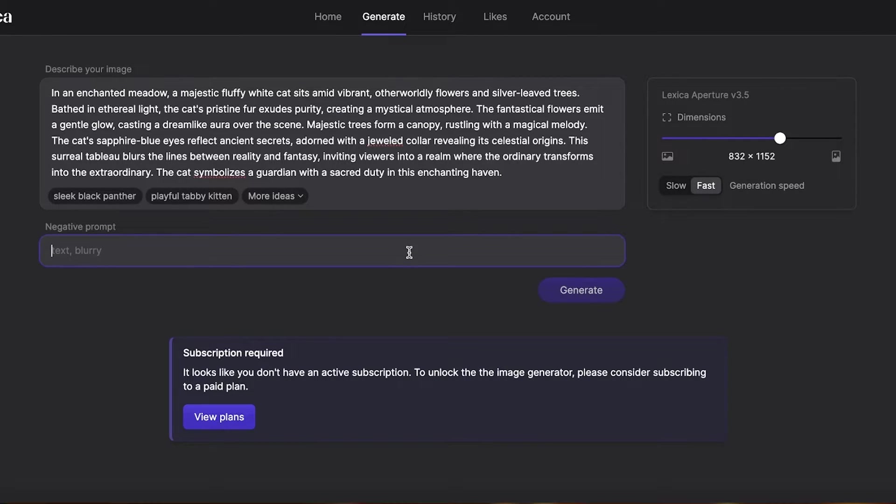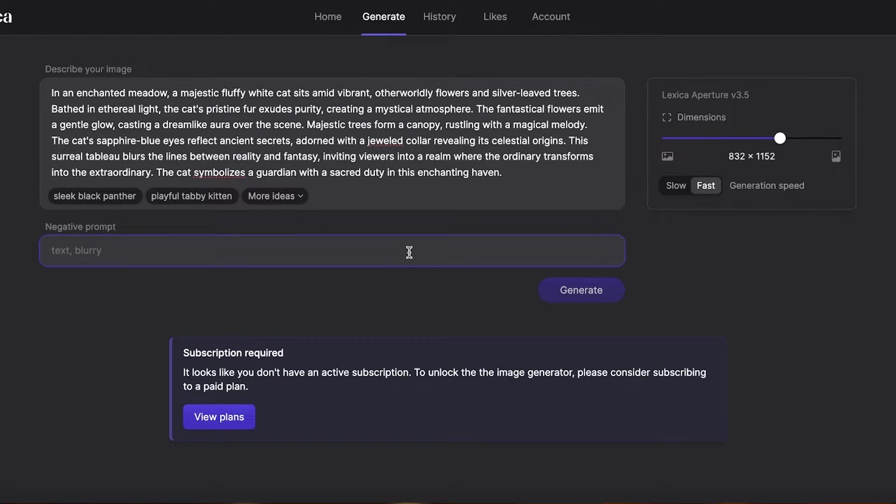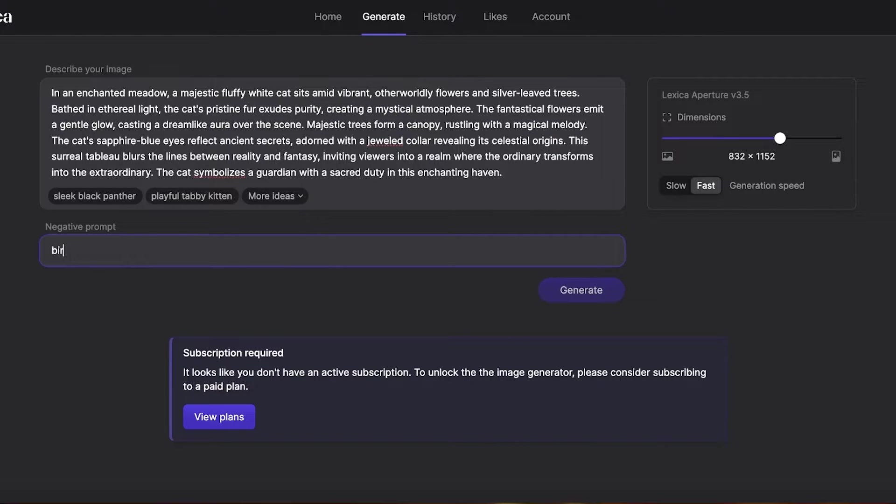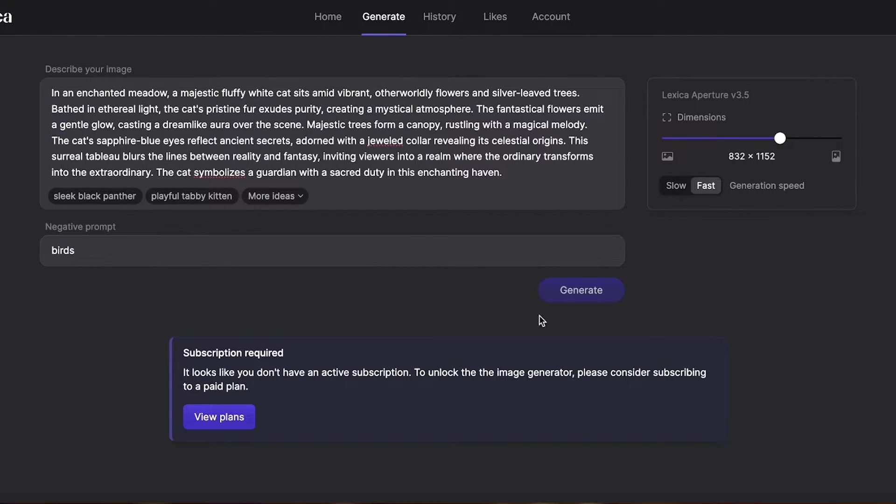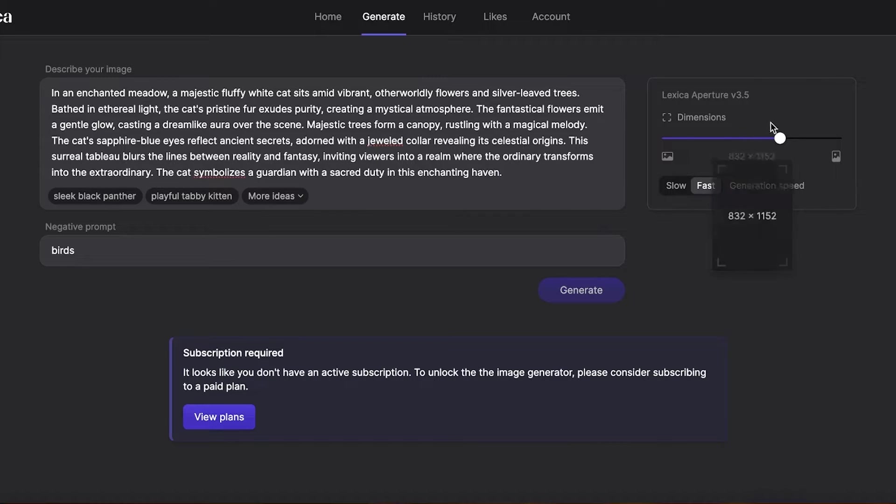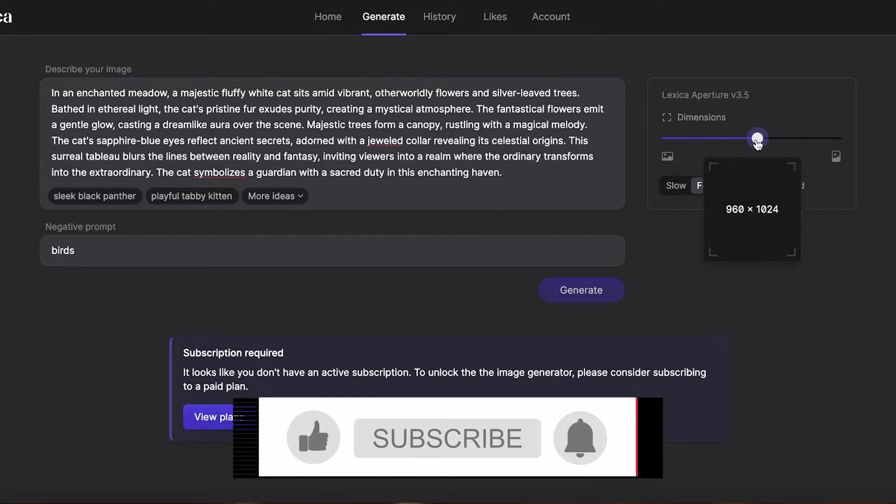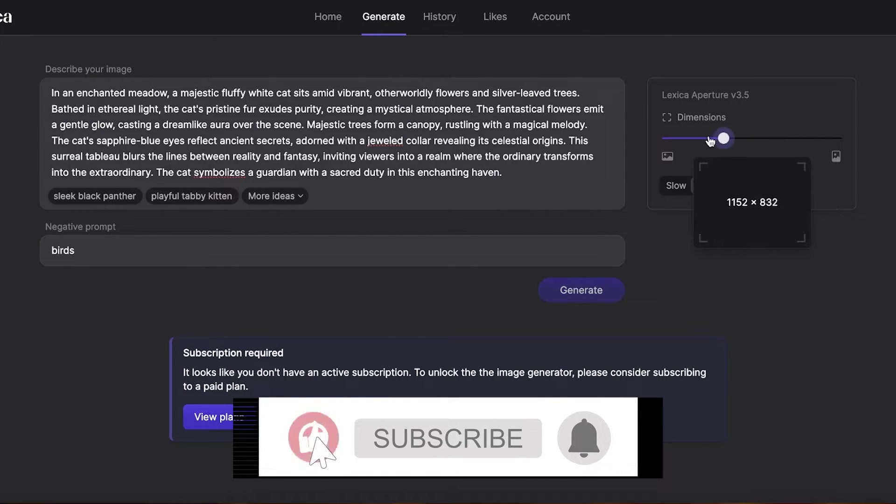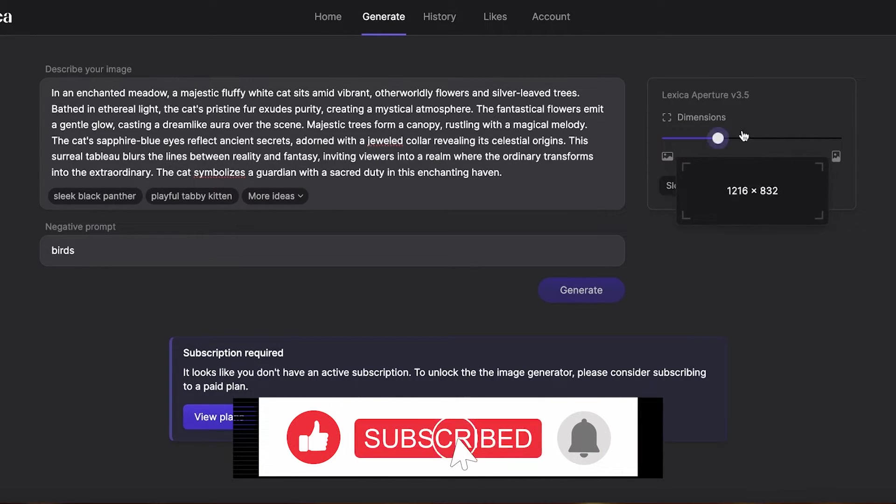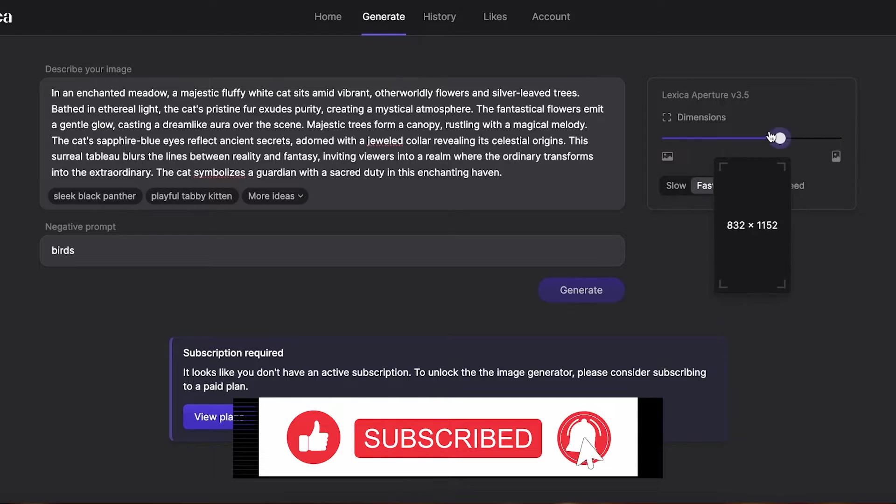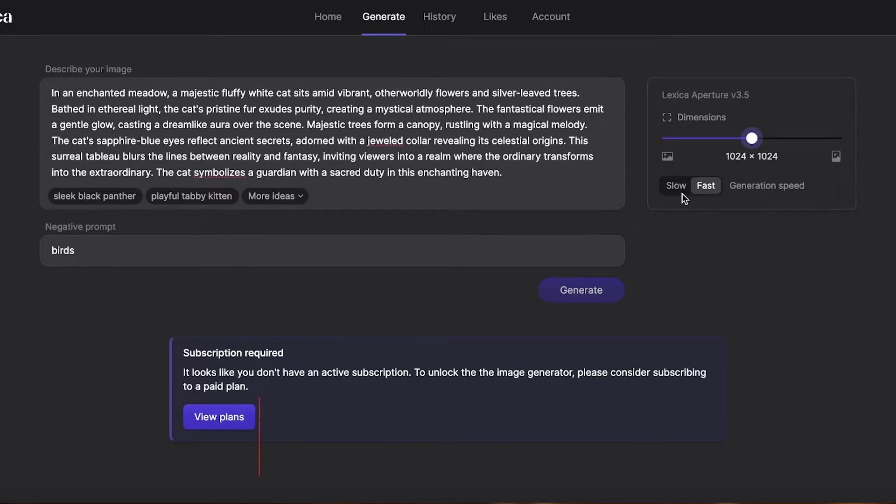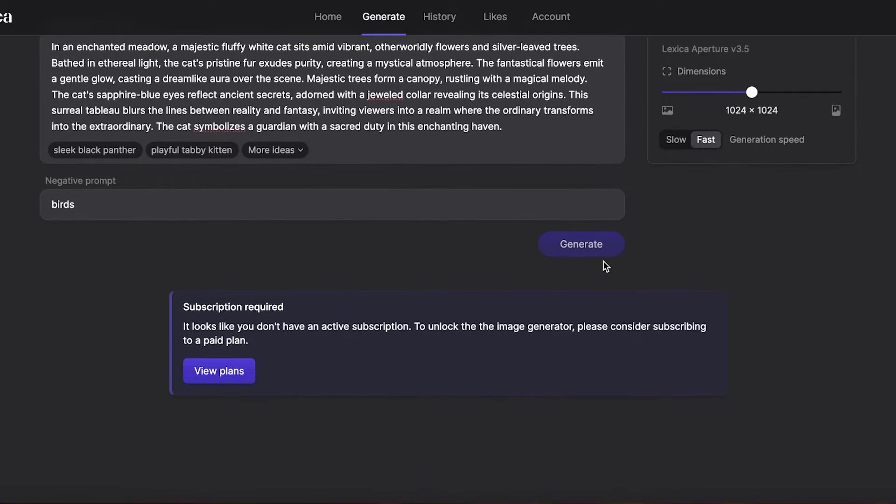One thing that you can also do is put in a negative prompt. Now a negative prompt is when you don't want to include something. So don't include maybe birds like this, so if I don't want birds I can put that in a negative prompt and that won't be included. And on the top right you can choose the size you want like this, so I'll just go for a very square size like this, and then I want this to be fast.